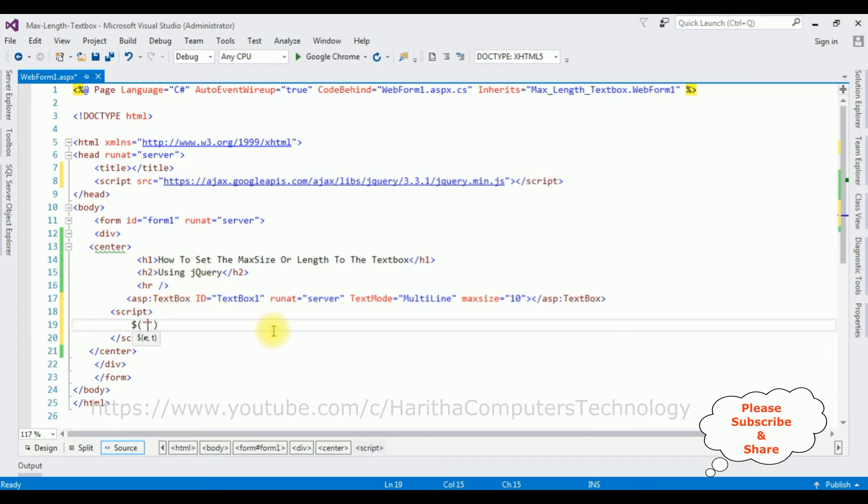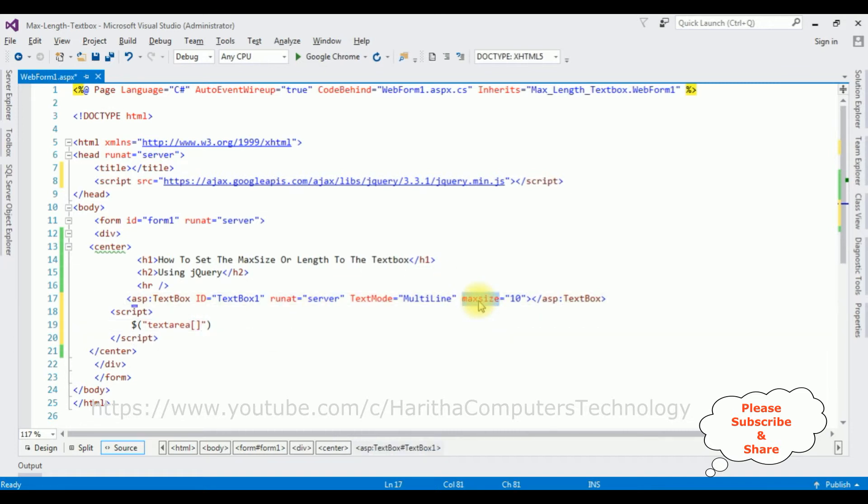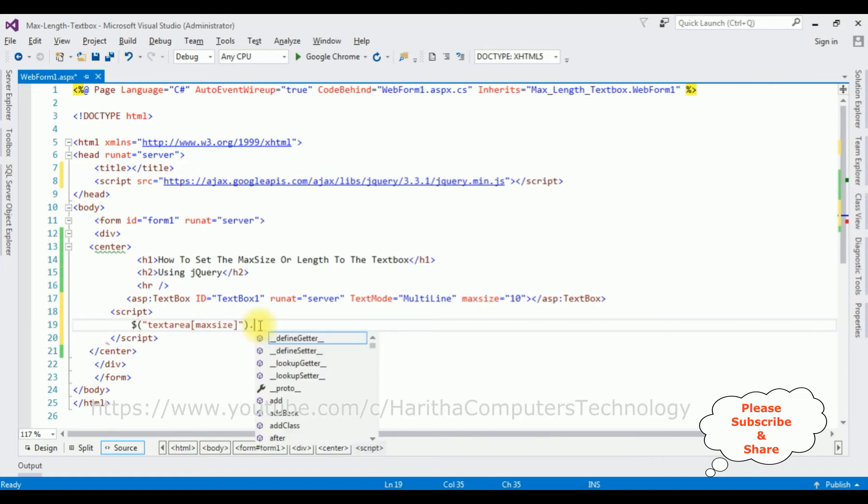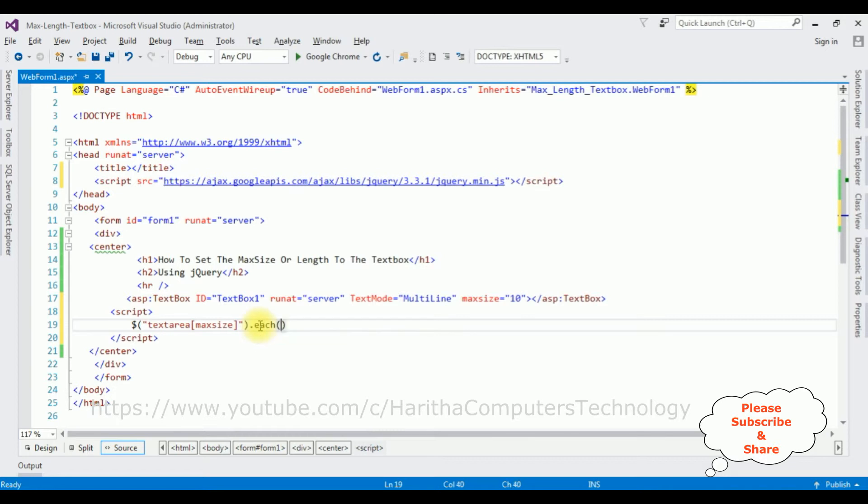So I'm adding text area, so I'm adding text area, so I'm adding text area, the max size dot each function.